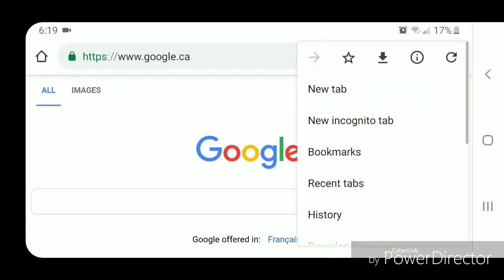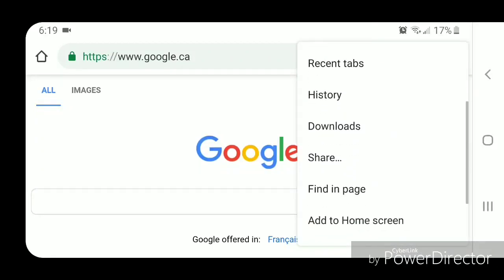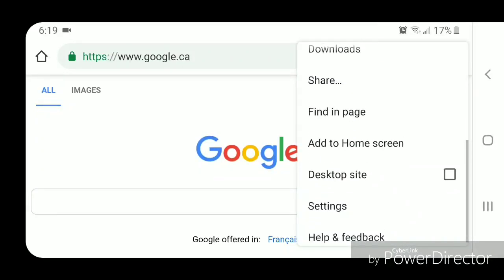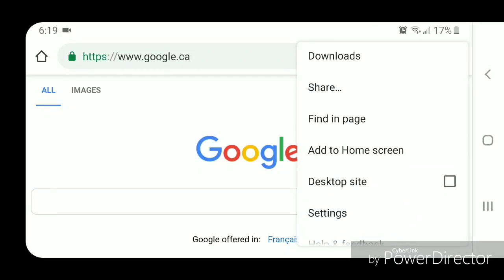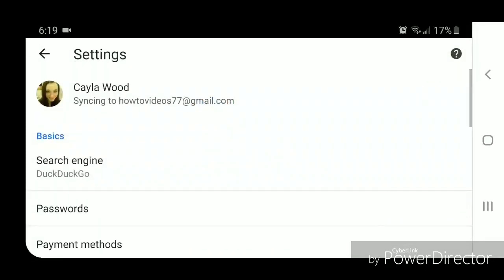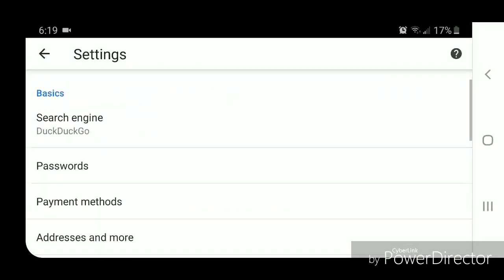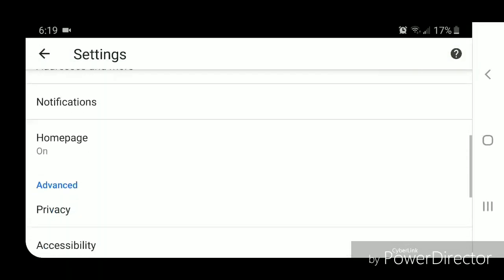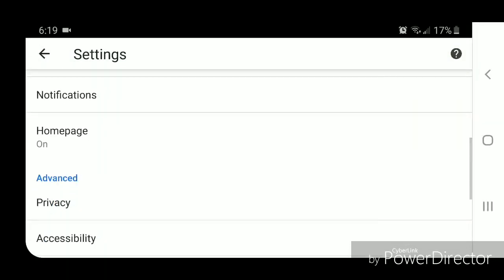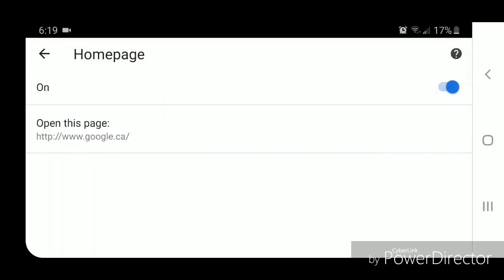Scroll down and go to settings. Now scroll down and go to home page. You're going to go to open this page.